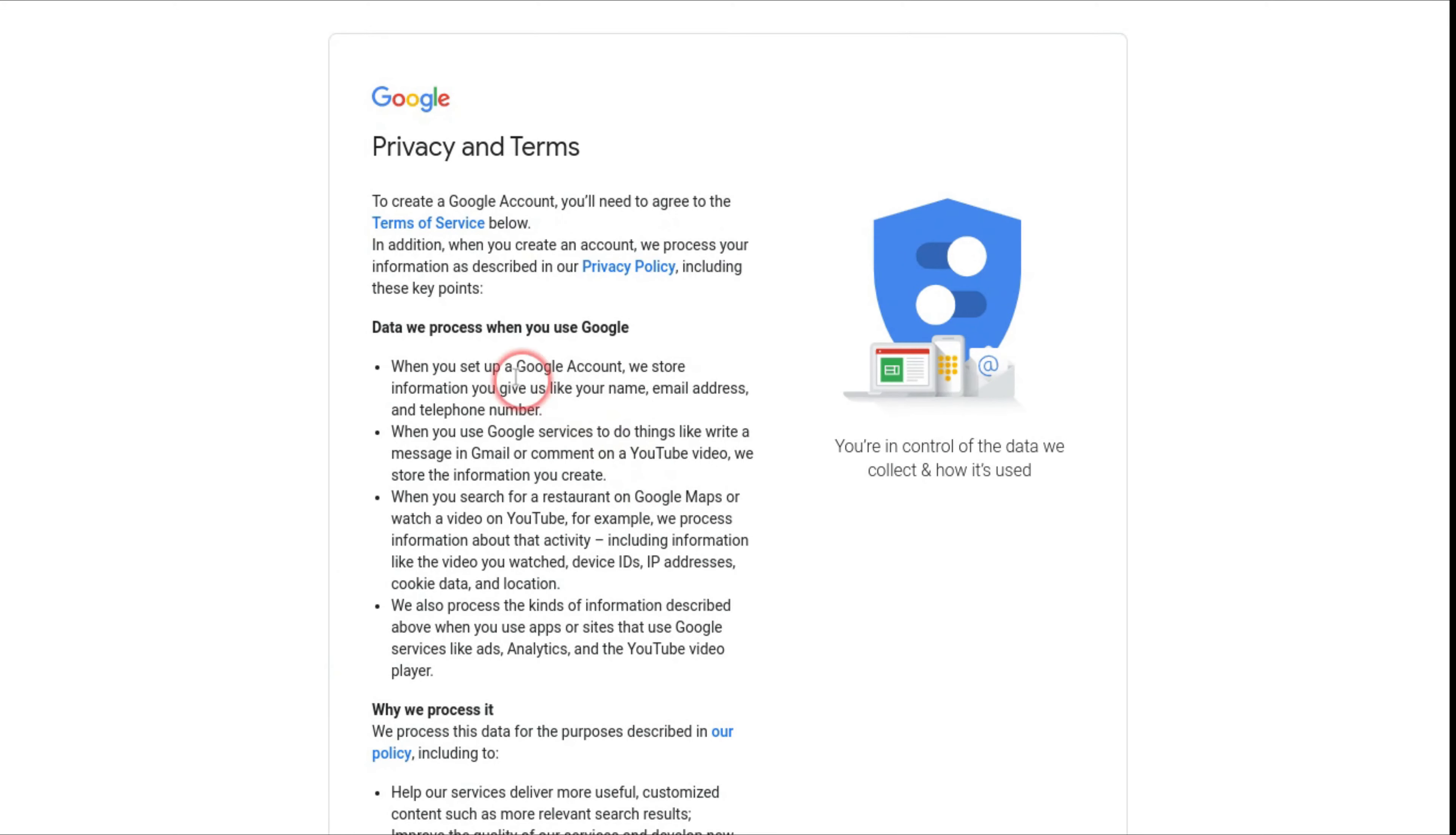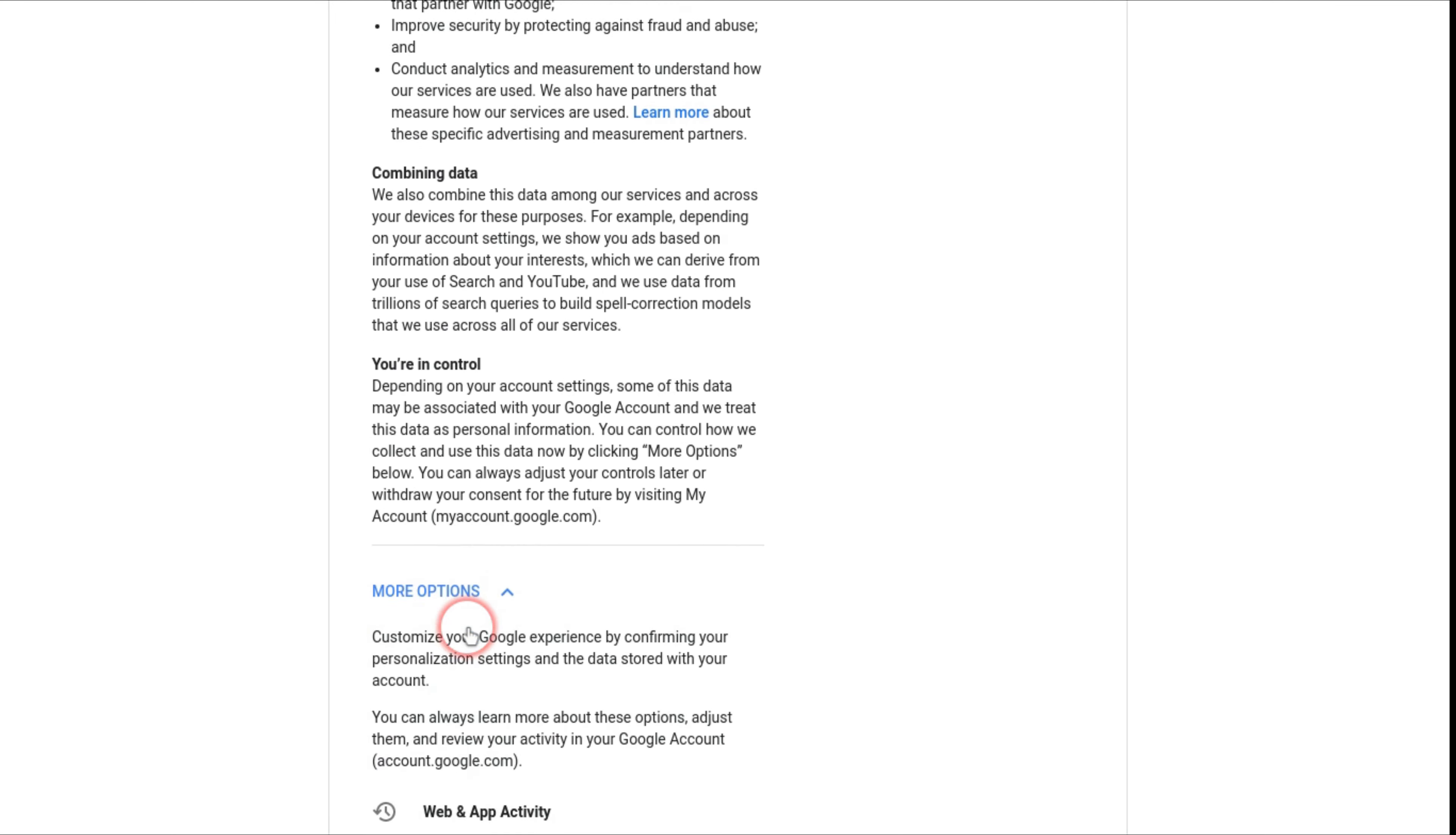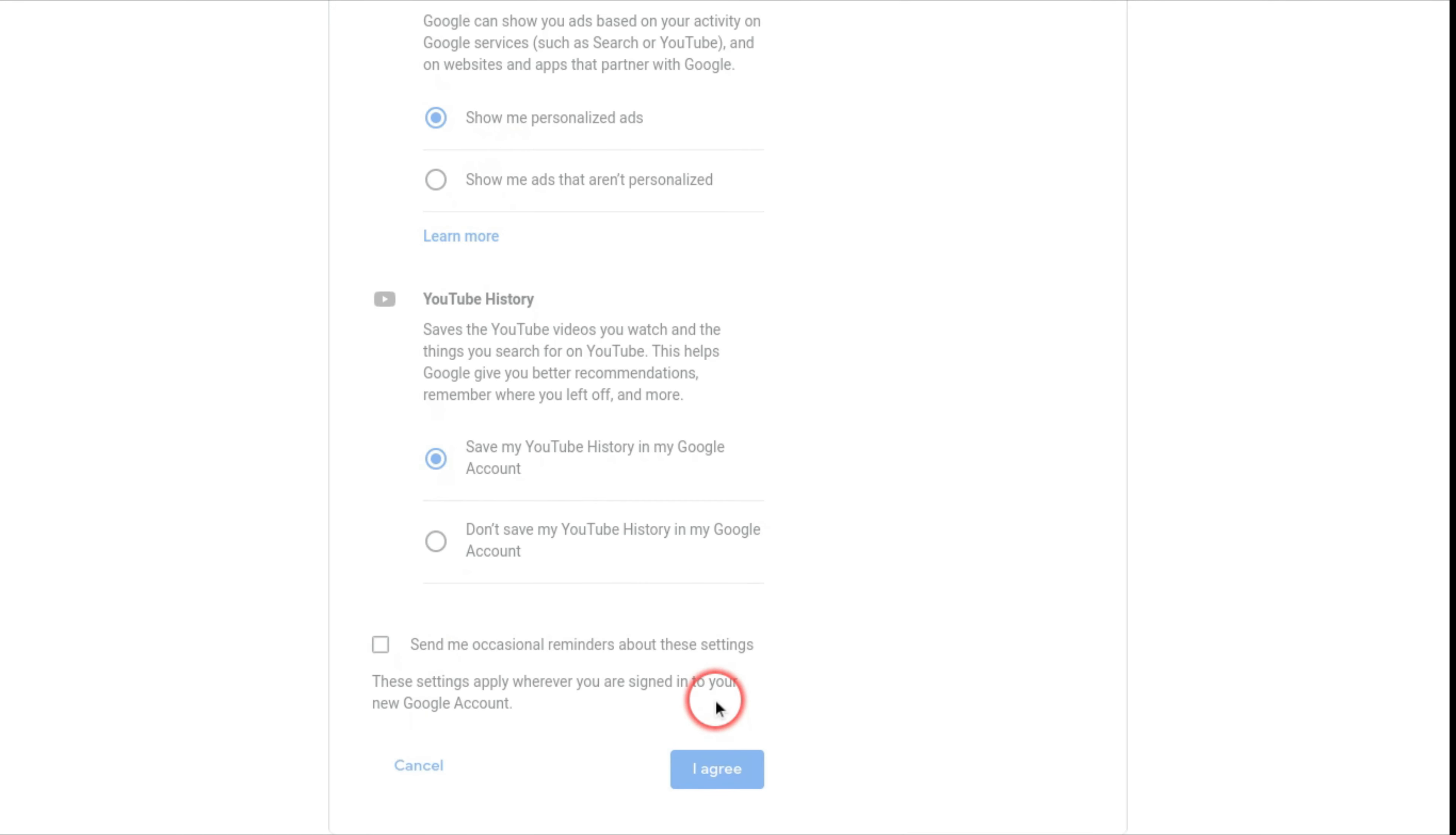Then it's going to bring you to the privacy and terms. You just want to read that if you want or just scroll through it. And you can press more options if you want to change your web activity, your ads personalization, your YouTube history. But you can always change that in the Google account settings and press I agree.